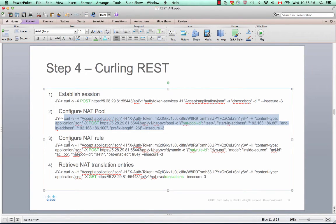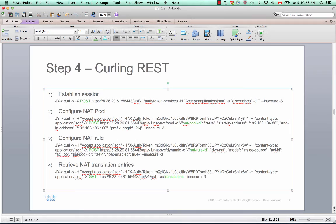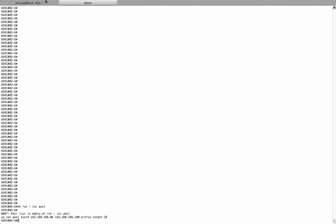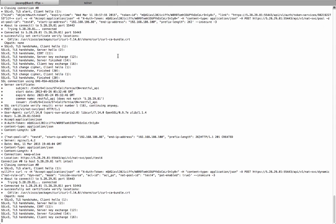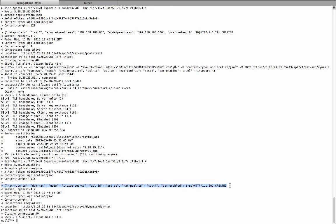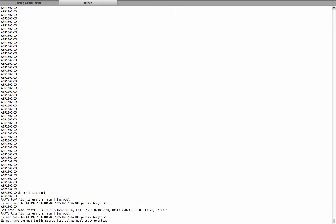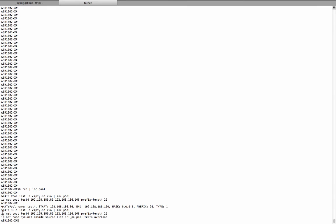Next, we're going to configure the NAT rule. The rule here is that it is an inside source for packets matching this ACL. It is going to generate NAT translation entries using the pool, and it is a PAT-enabled NAT configuration. It returns that the NAT rule is configured and created in the router. We verify that — the NAT rule is applied in the configuration.